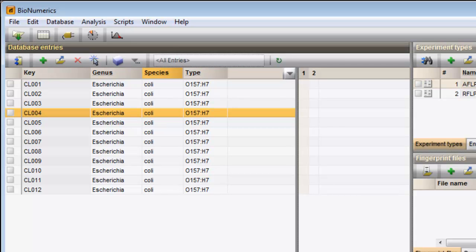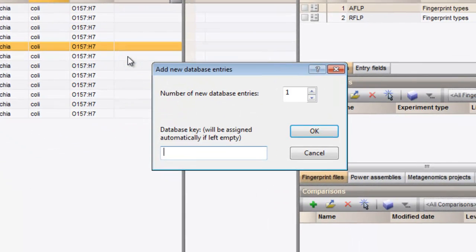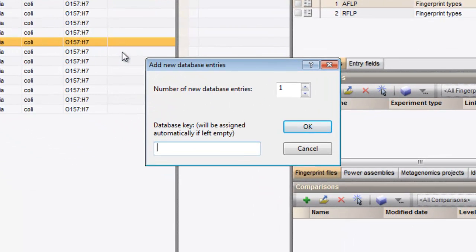Entries can be added to the grid by right-clicking in the panel and selecting Create new entry. A dialog box appears, asking for the number of new entries to create.